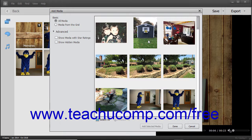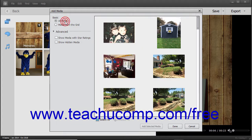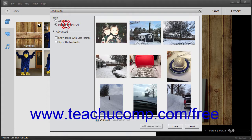In the Basic section at the left side of this dialog box, you can select either the option for All Media or Media from the Grid to choose which organizer media to display at the right side of the dialog box.